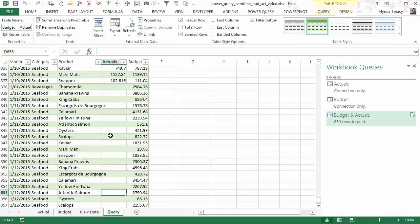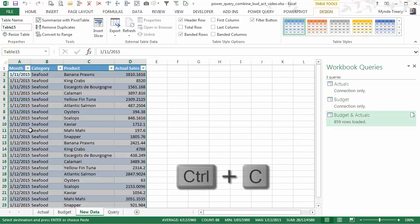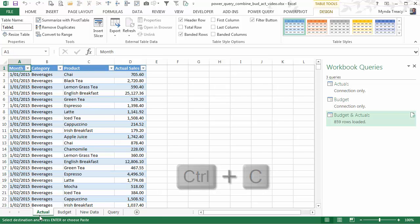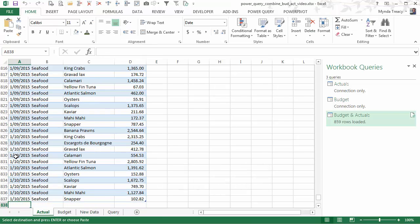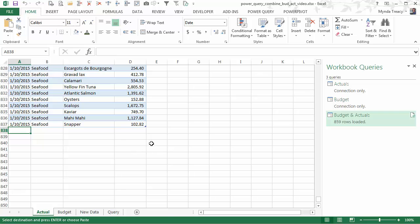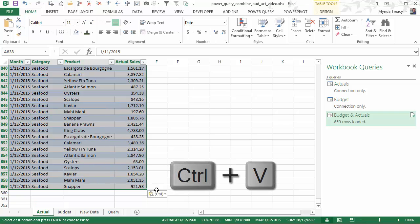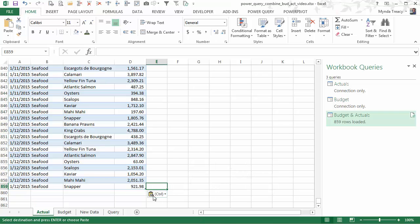And this is a typical scenario because you're going to get new data every month. Maybe even every week. And you want to add to that each time you get new data. And it's easy with Power Query. So here I've got my actuals for November and December. I'm just going to copy them. And then I'm going to go to my actual table. And I'm going to paste them at the bottom. You can see my table's grown now. It now goes down to row 859.